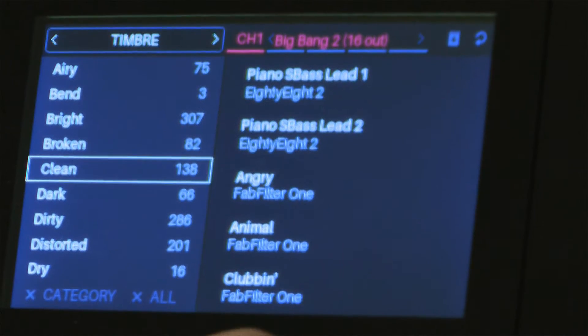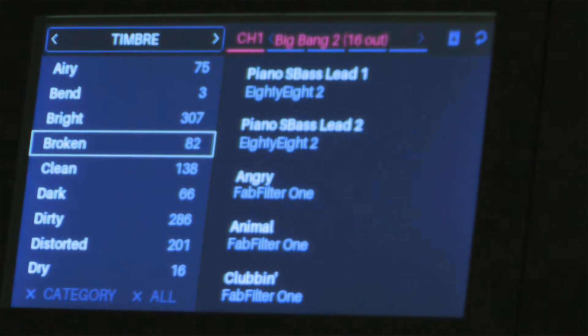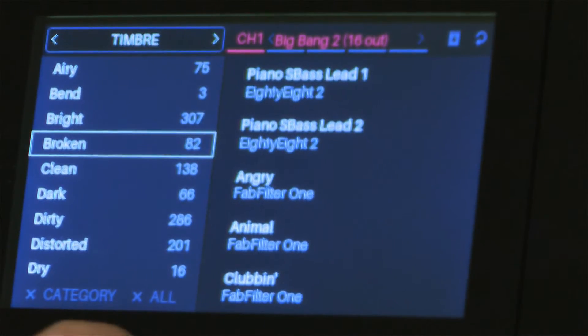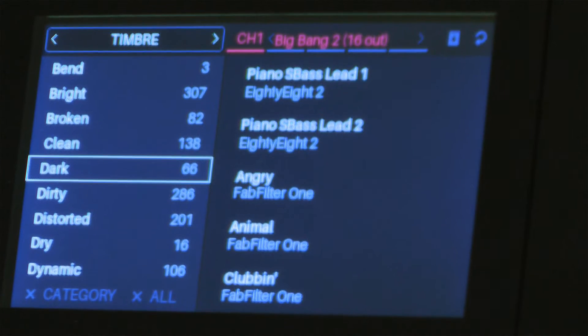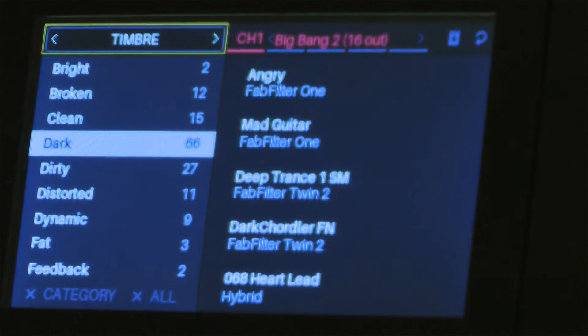Now I want to subcategorize that. So of the leads, I want them to sound dark. I have 66 dark leads on here.